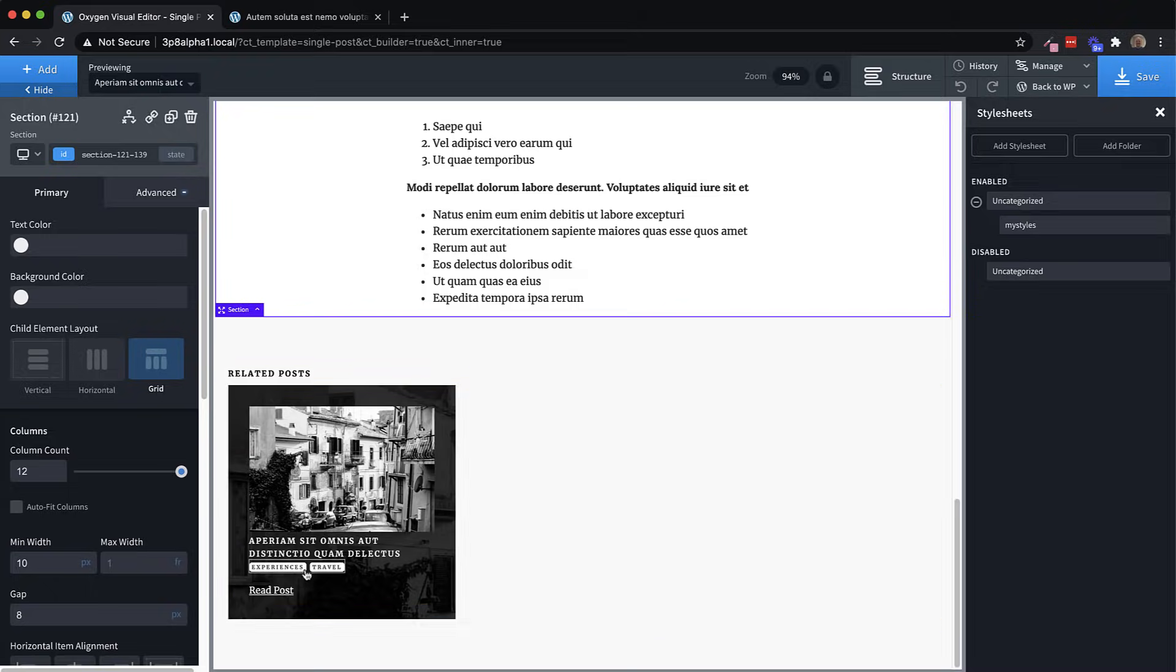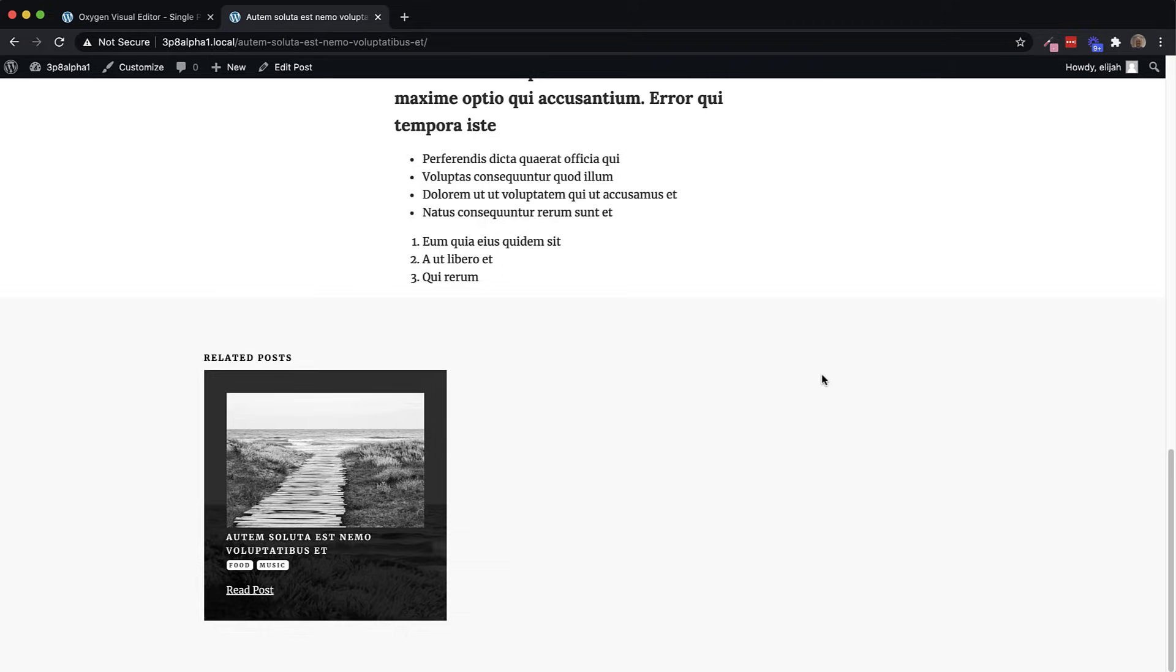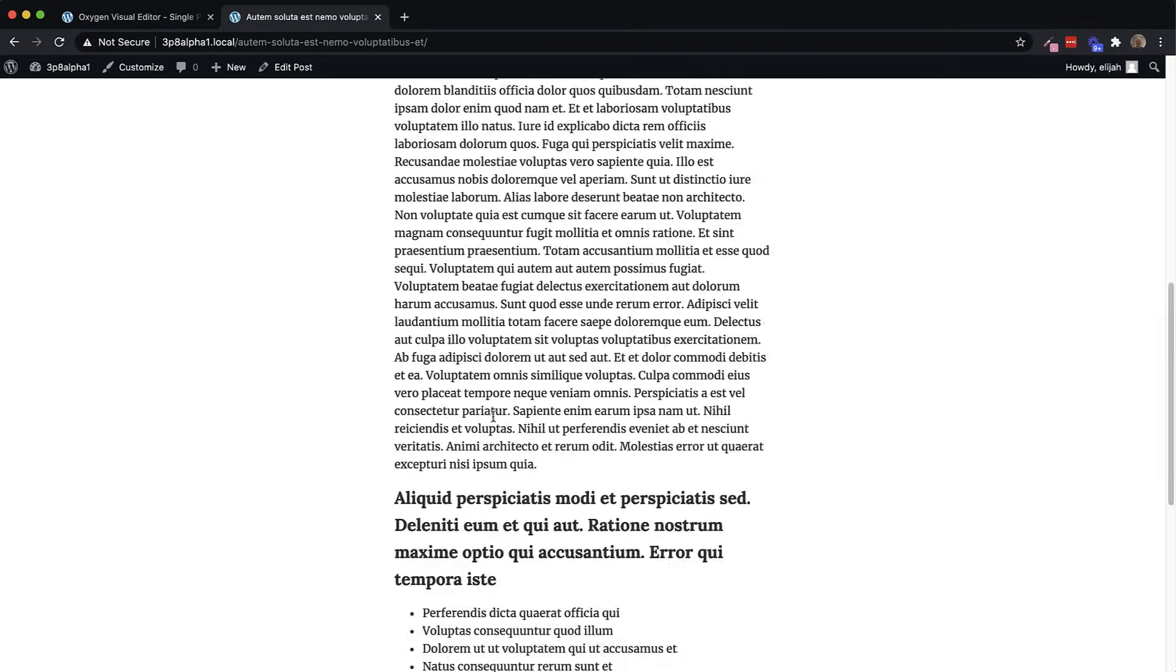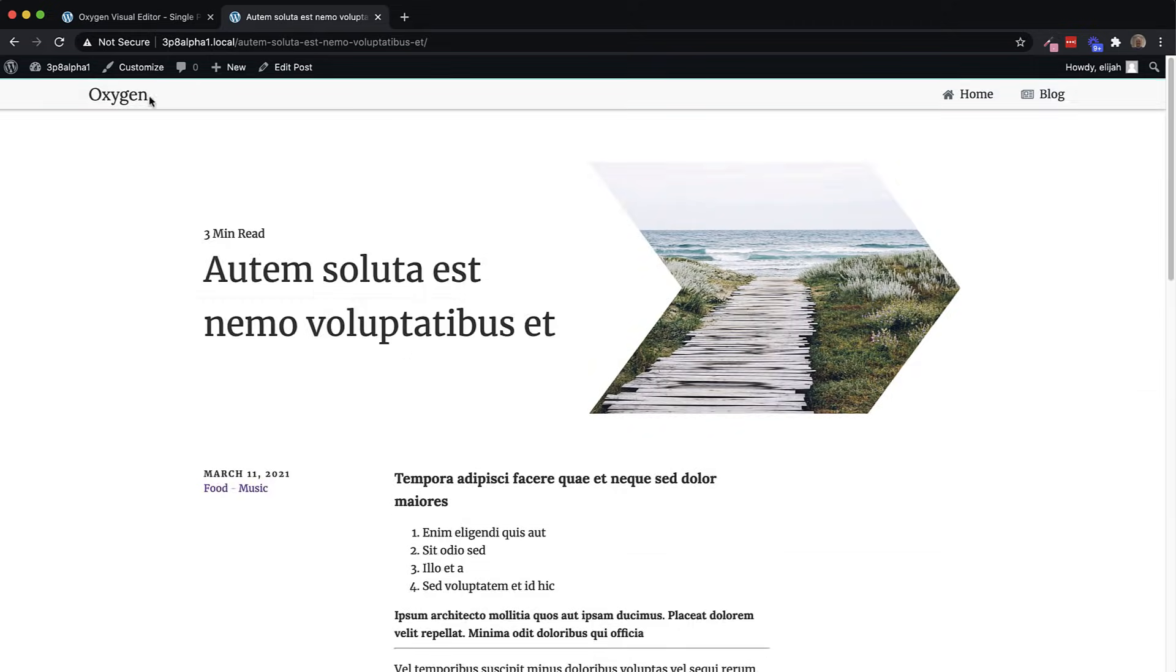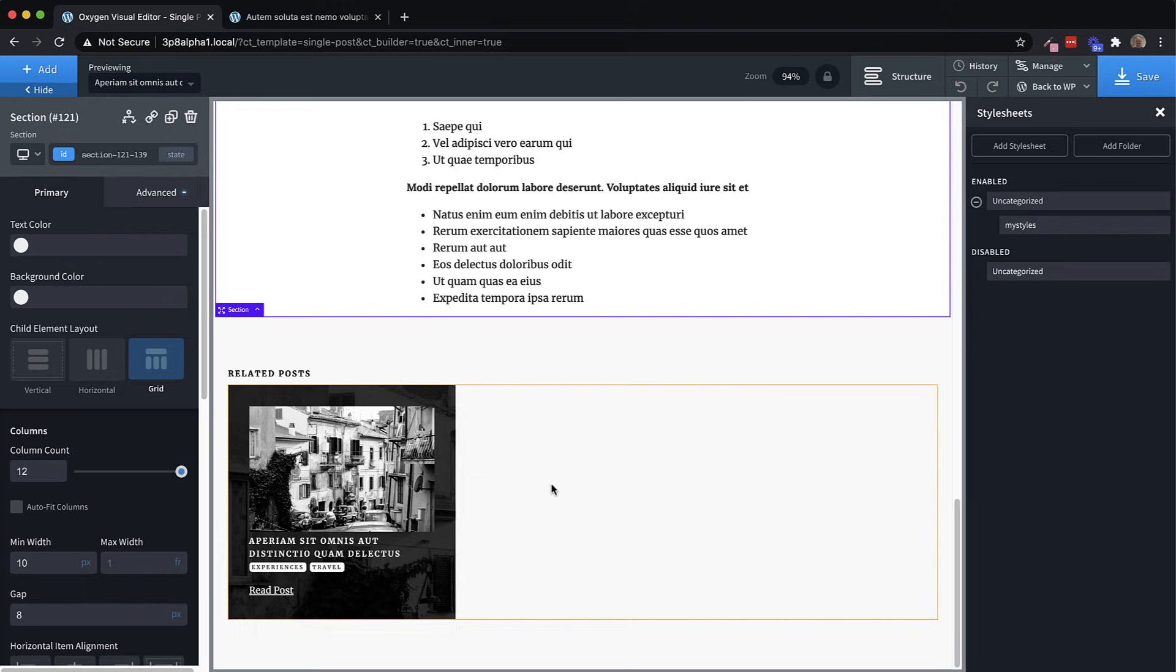It also displays the categories. But the problem is, right now, we are using the default query, which just returns the post we're on. We obviously don't want that. And related posts can be a little tricky to do in Oxygen. There are ways to do it. But a lot of it involves using pre get posts and kind of changing the query in ways that just aren't very intuitive.